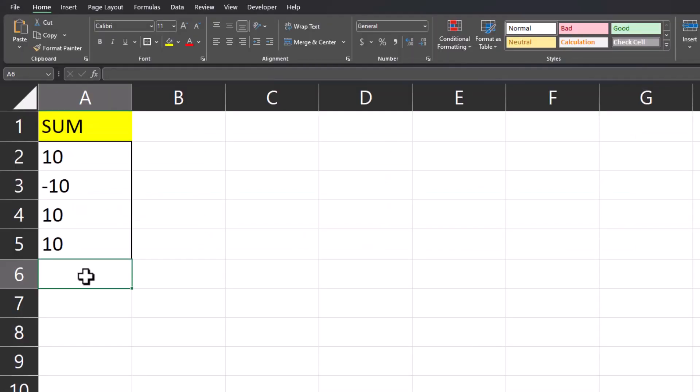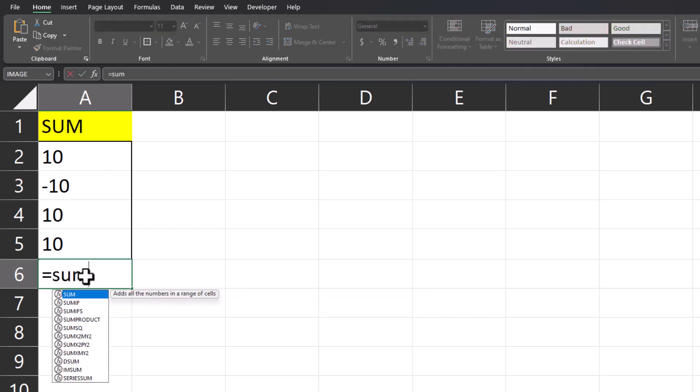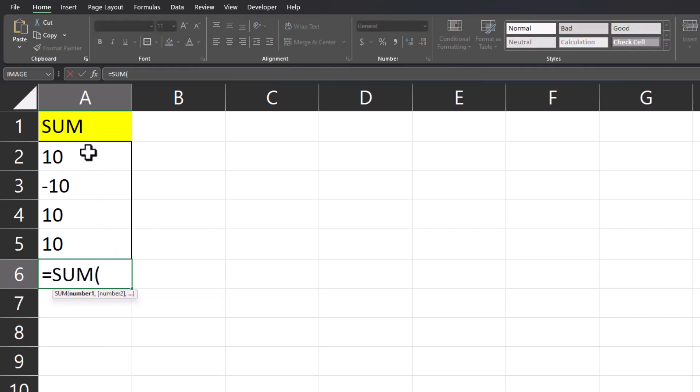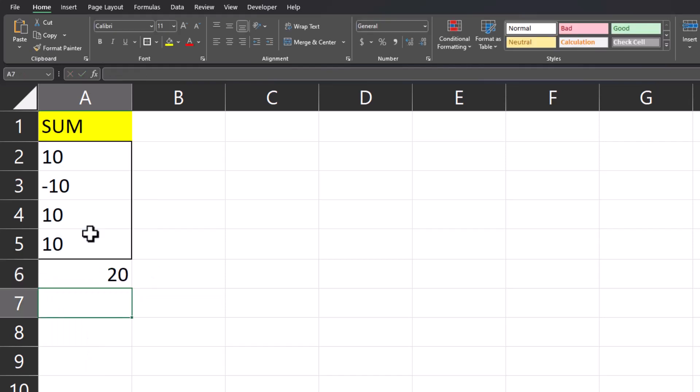While there is no subtraction function in Excel, you can use the sum function and include negative numbers to get your correct result. So here in this example, if I enter equals sum and highlight this range of values, press enter, you'll see Excel provides the correct numeric result of 20.